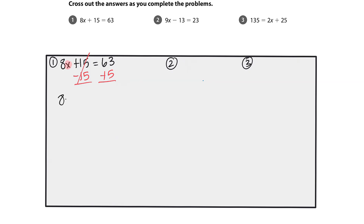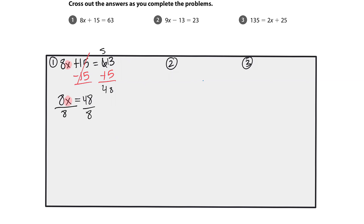So now I have 8x equals 48. Now I'm going to look again. How is x being attached to the coefficient? It's doing it by multiplication, so I'm going to do its opposite, which is division. Then I have x equals 6 — it's all by itself.